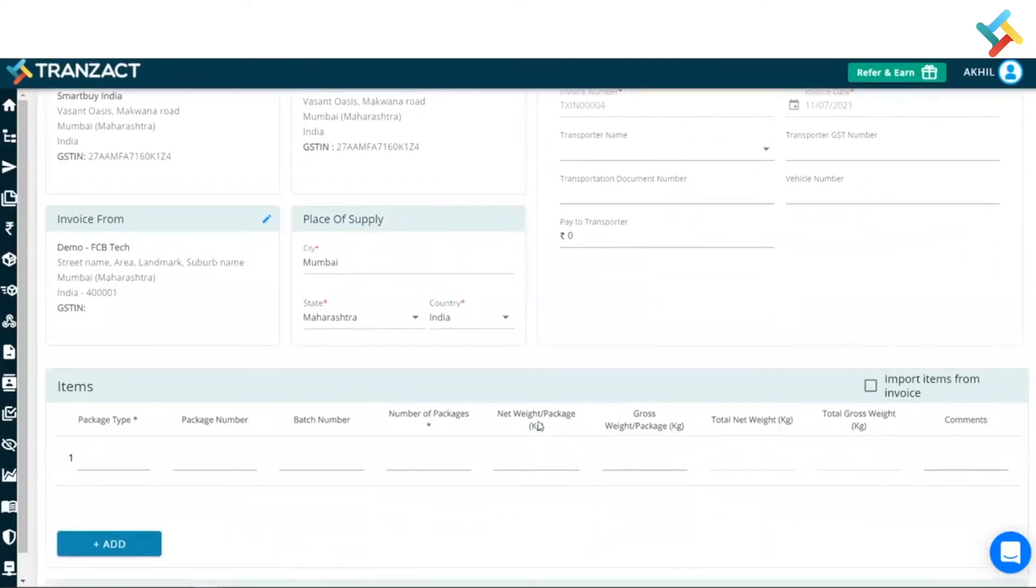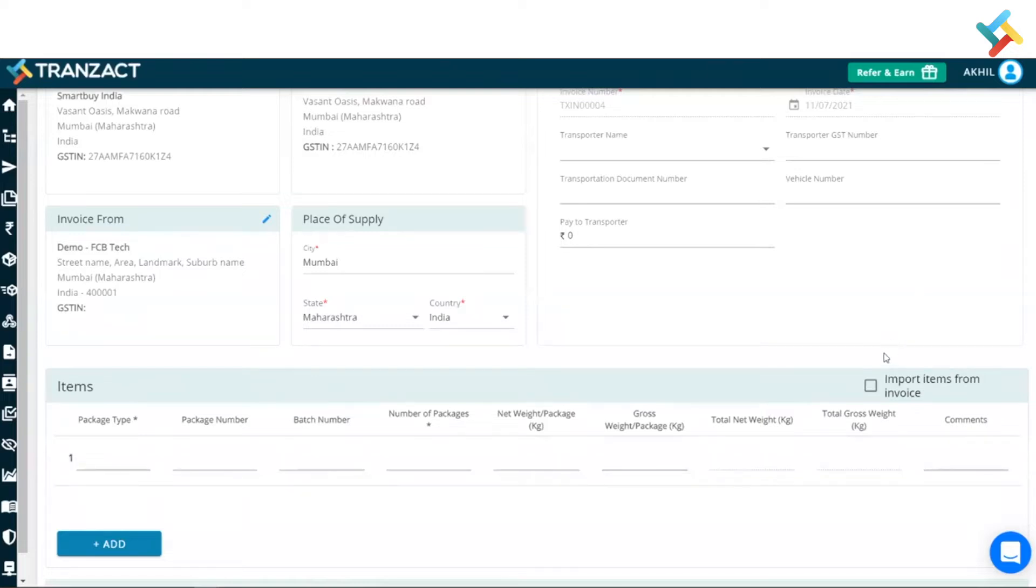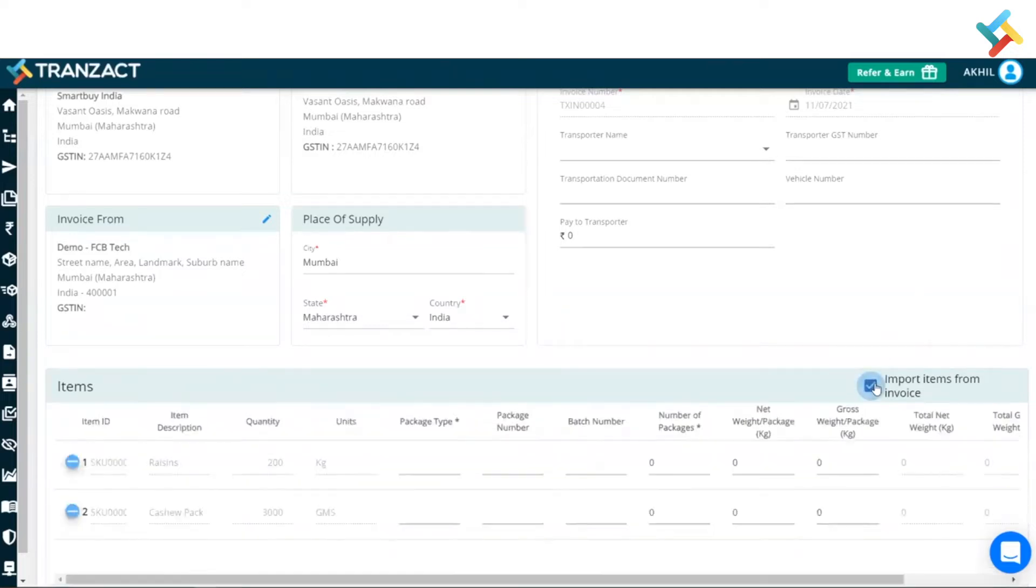Now this is the package list document which I will go ahead and create. So you can go ahead and manually type the details as well, or you can import the items from invoice as well. Once I click that, please have a look - whatever the items were in the invoice is fetched here.